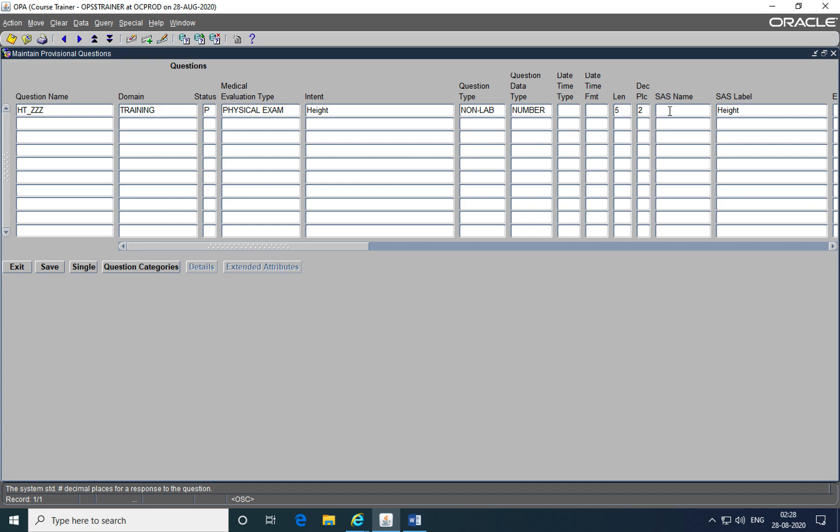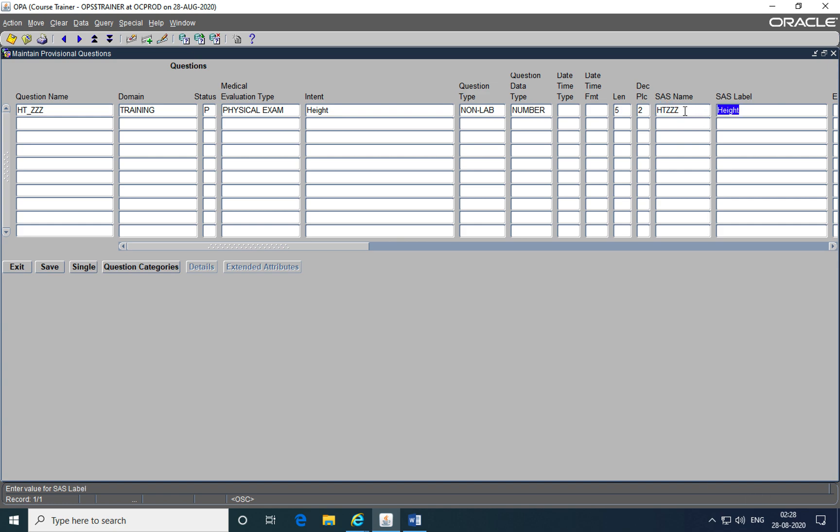Now once I extract this question into a third party analytic system such as SAS, then there has to be a name that will be given for this question when extracted within SAS. Just like in Oracle Clinical we are identifying it by a unique name HT underscore triple Z, in SAS also it has to be identified with a unique name. So we can just use a combination here of the question name followed by the initials. It has to be a maximum of six characters. That is the only limitation here. You can use any name but it has to be unique. And that's why we're just using a combination of our question name and our initials. The label of the question which is the intent of the question within SAS is populated from the intent field automatically. So nothing needs to be done there.